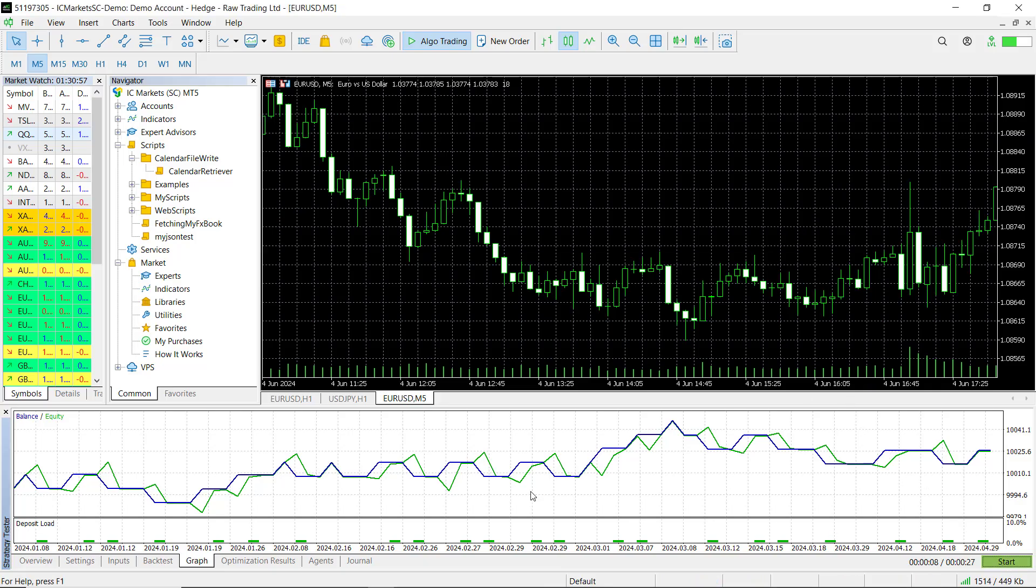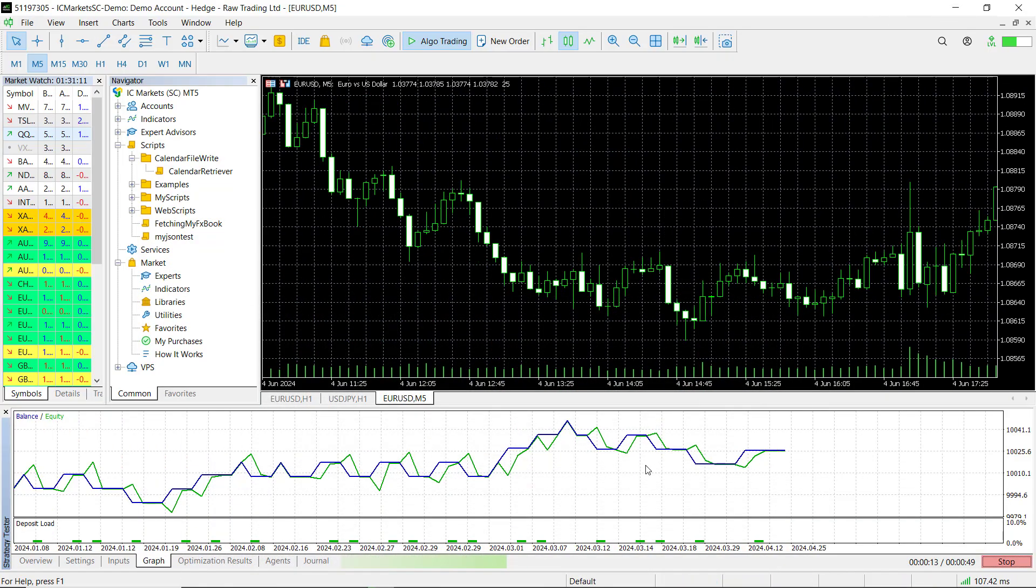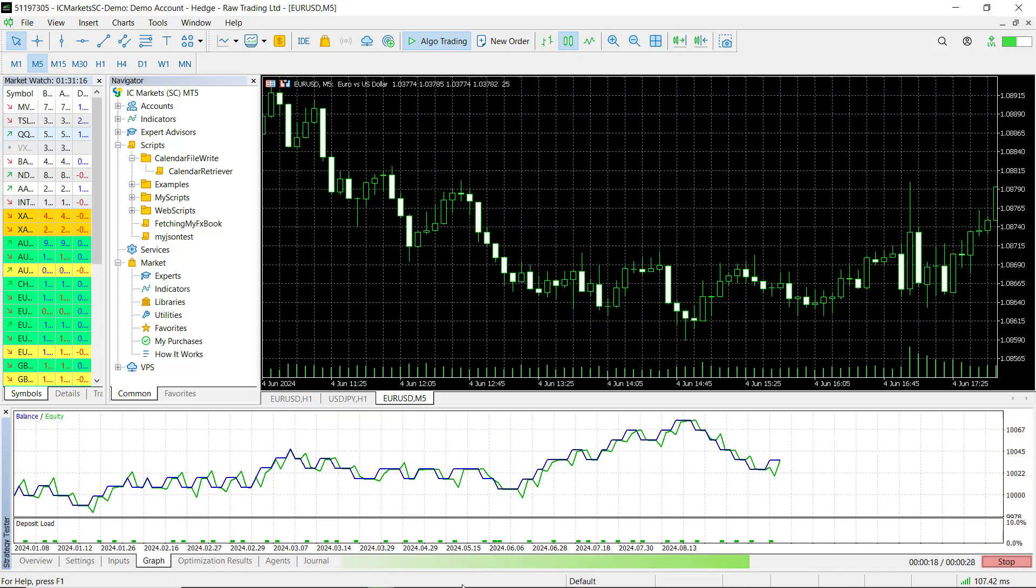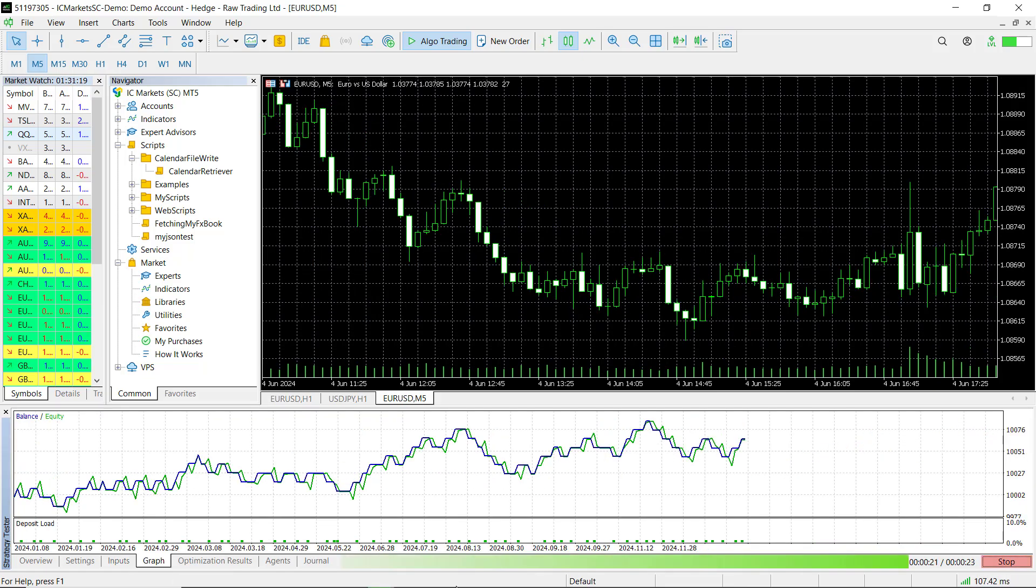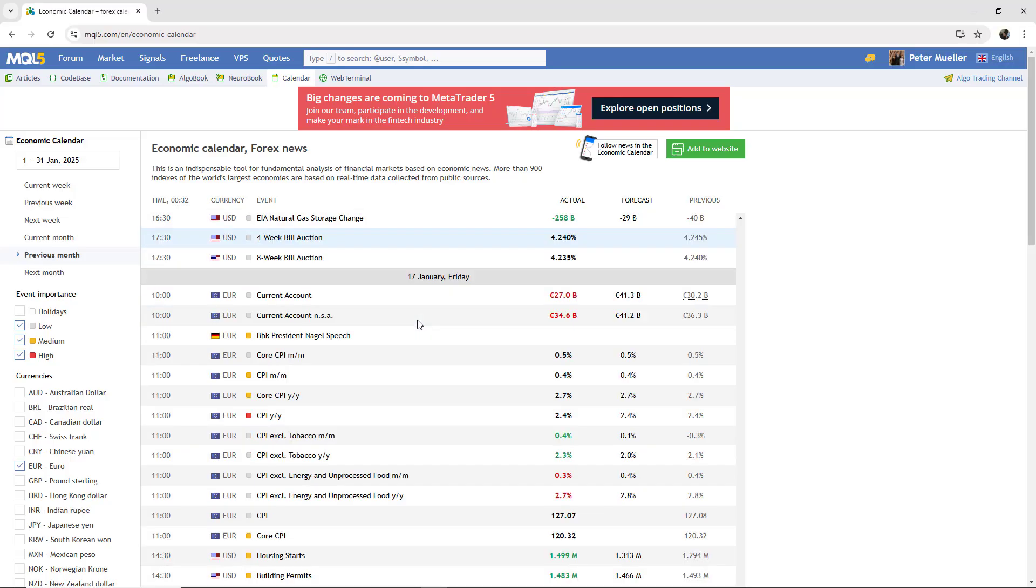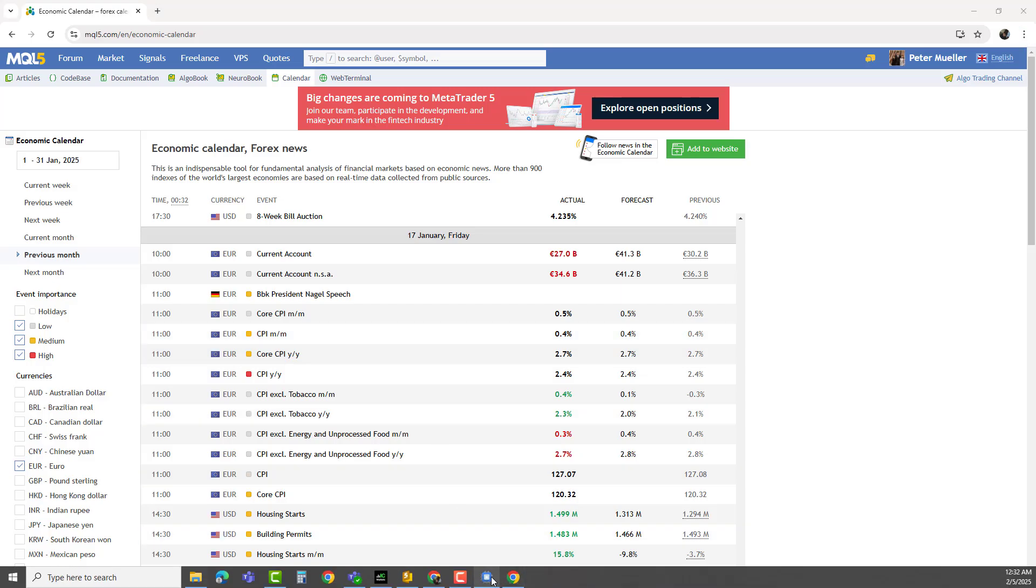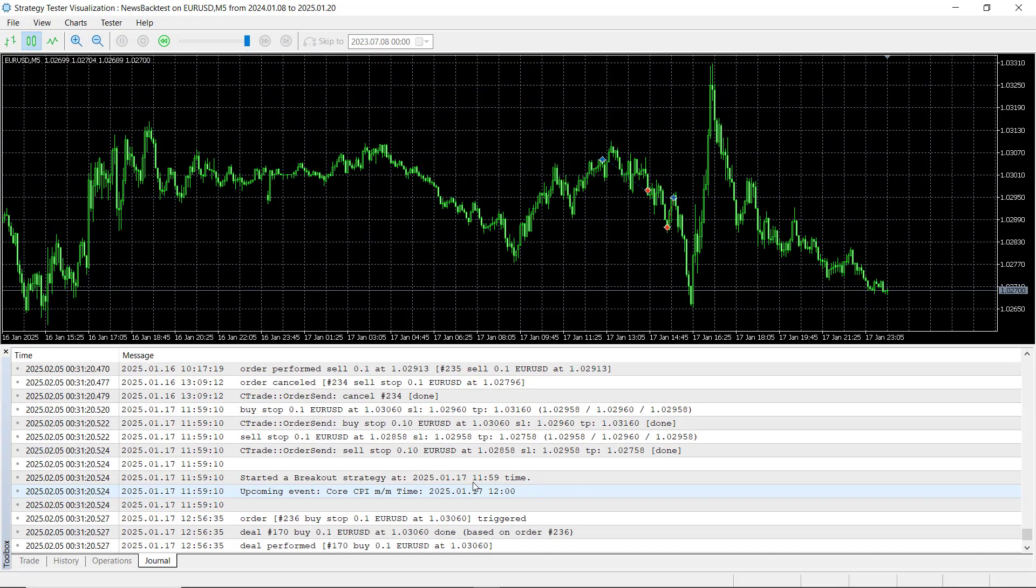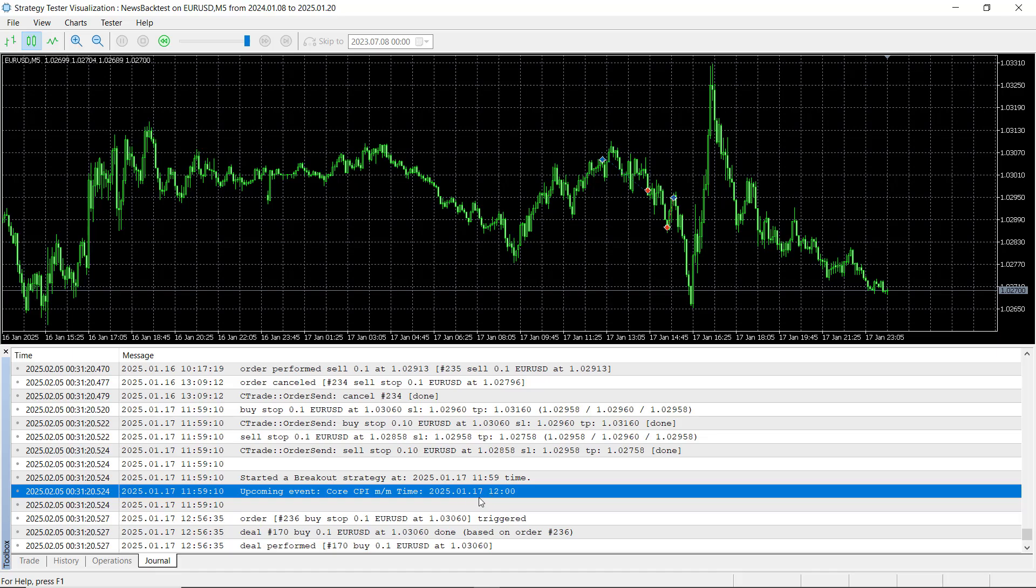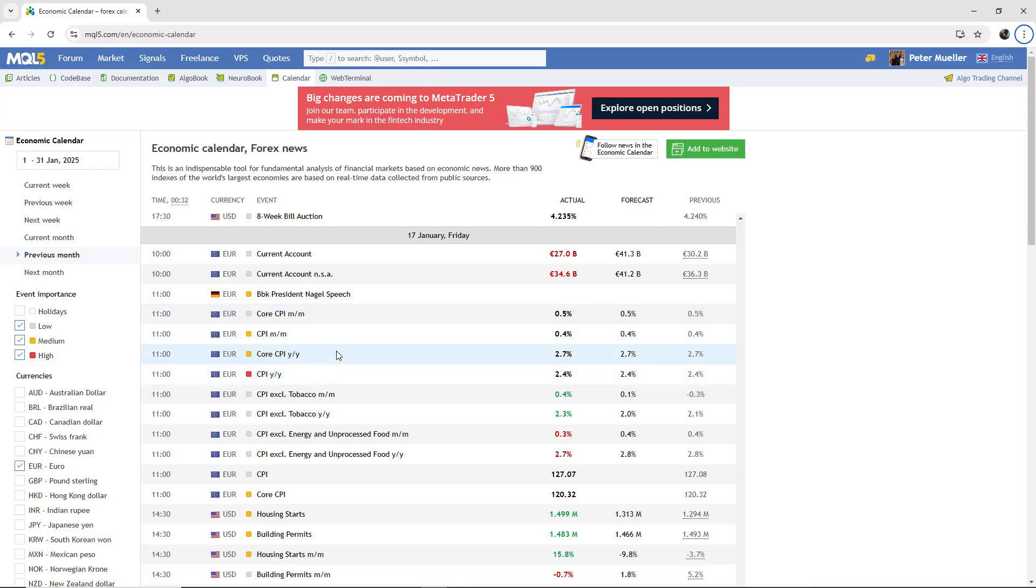Now let's see if we can get this strategy working in the strategy tester. I have set some extreme parameters to ensure trades are triggered when news events occur. As you can see in the backtest results, trades are opening whenever a relevant news event comes up. You can cross-check the news events with the MQL5 calendar, though keep in mind there might be a small time offset between your server and the actual event time on your local computer.